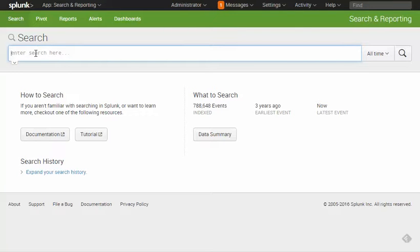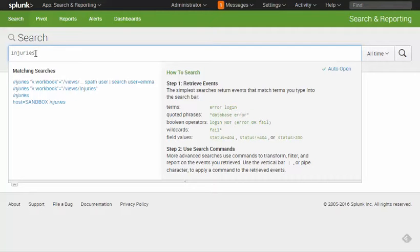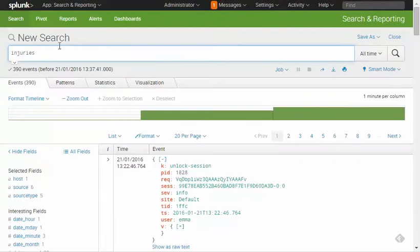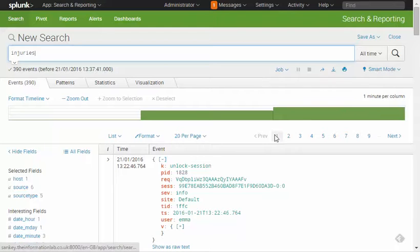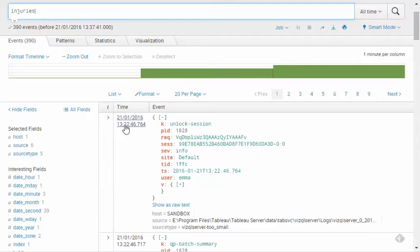The first thing I'm going to do is type in what I know the workbook is called. This workbook is called 'injuries,' so I'll type that in and press enter, and I get all of the logs that mention this word. If I expand one of these, the logs come in